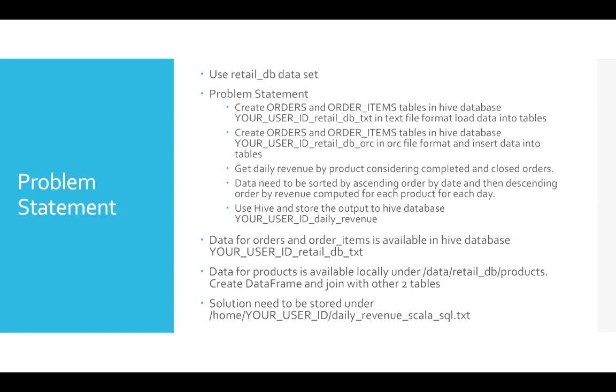And then we have to get a query to get daily revenue by product considering completed and closed orders. And also we need to sort data by ascending order by date, and then descending order by revenue computed for each product for each day.